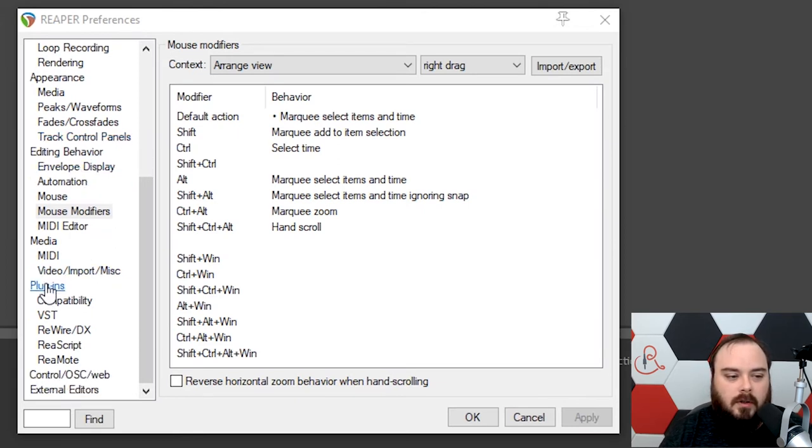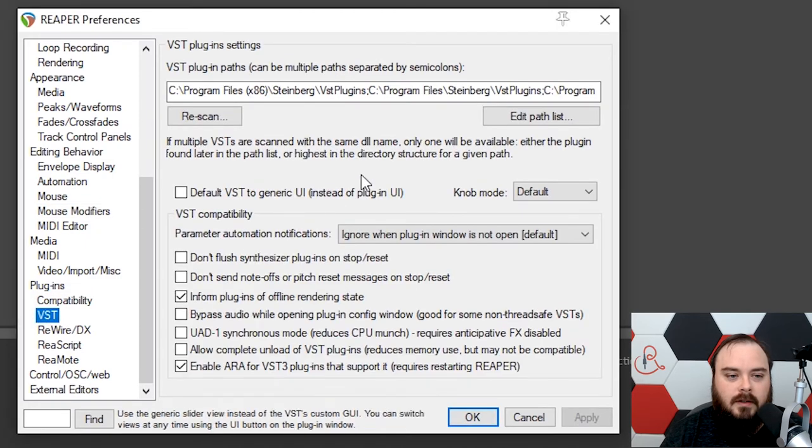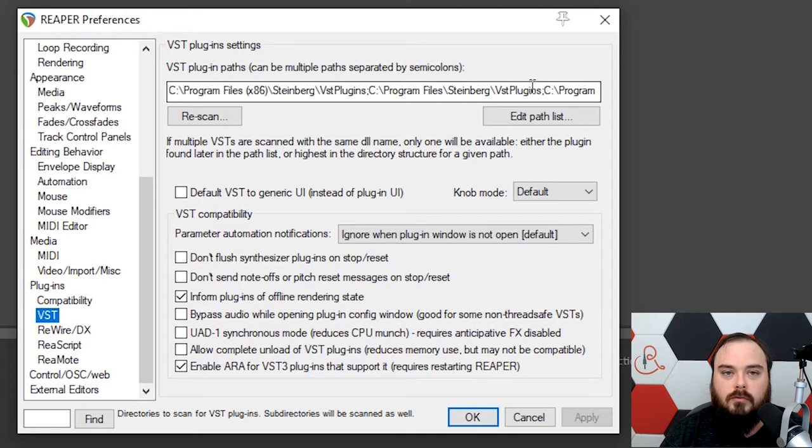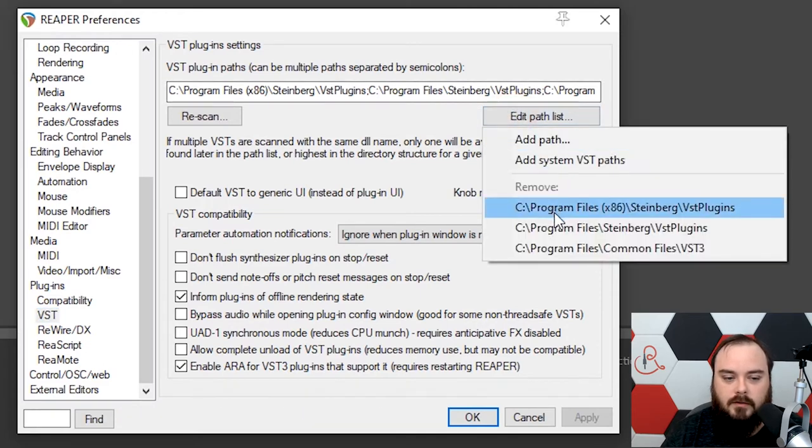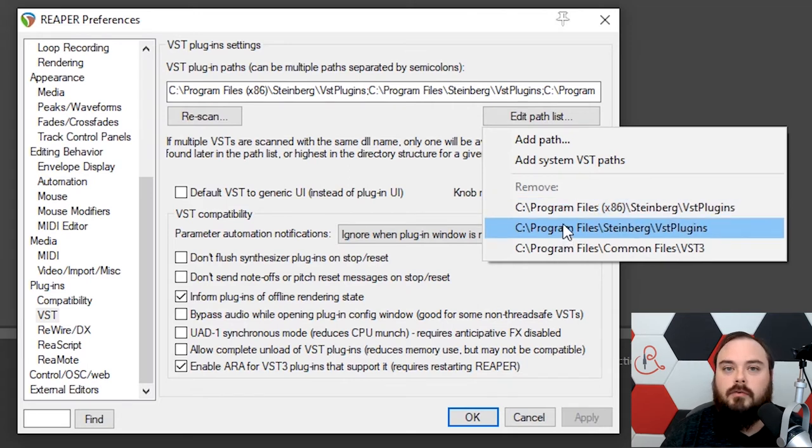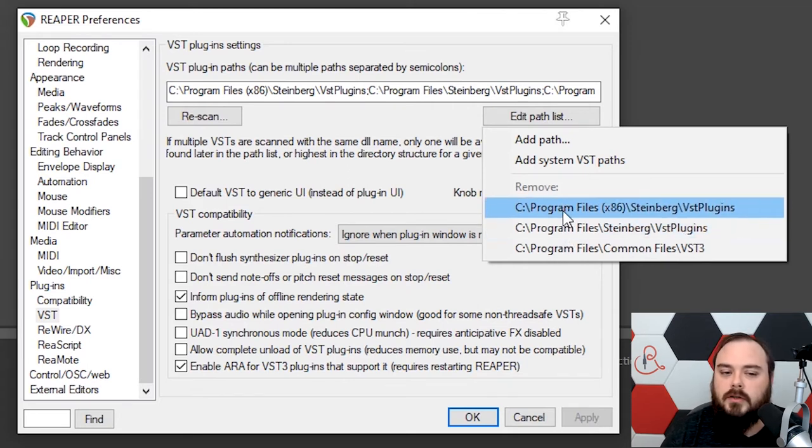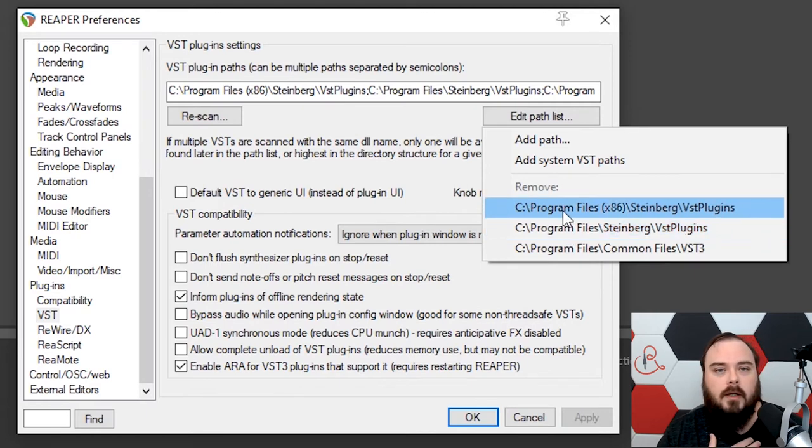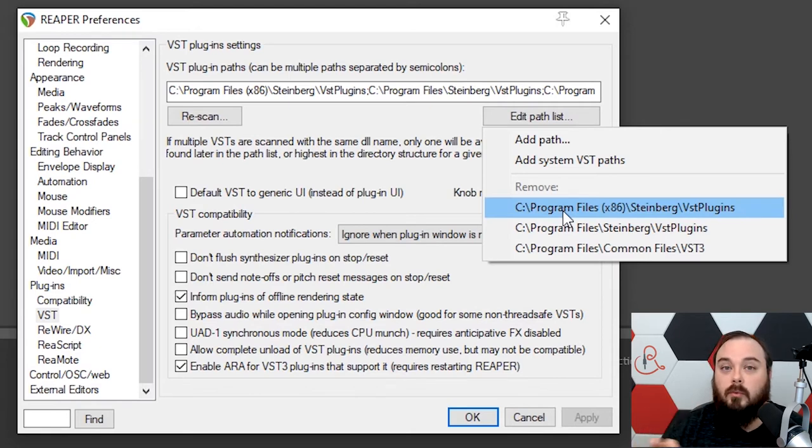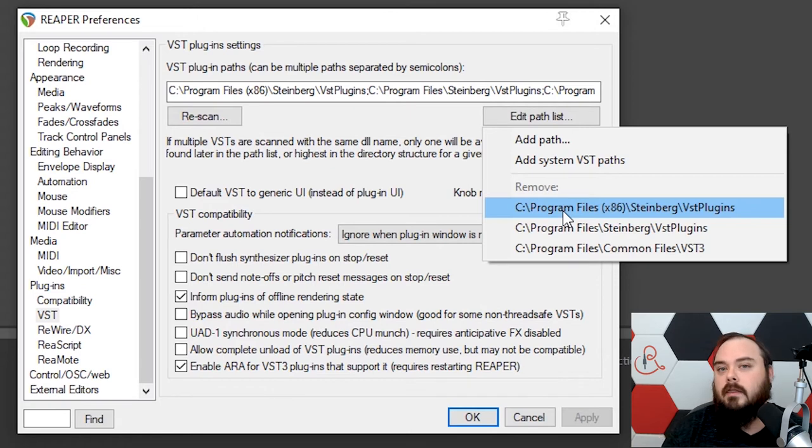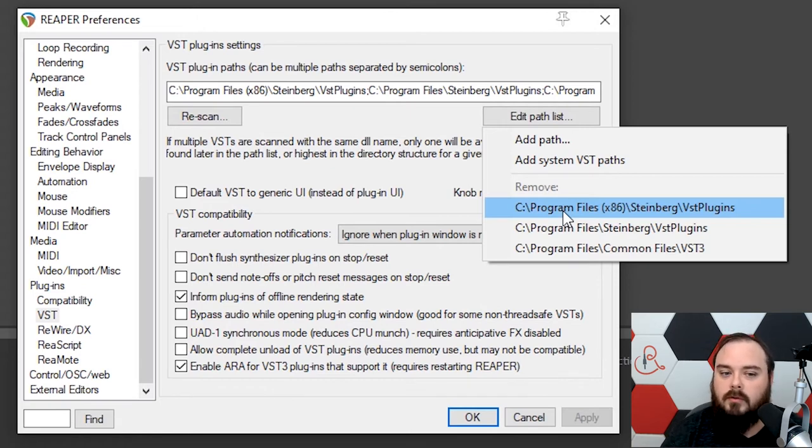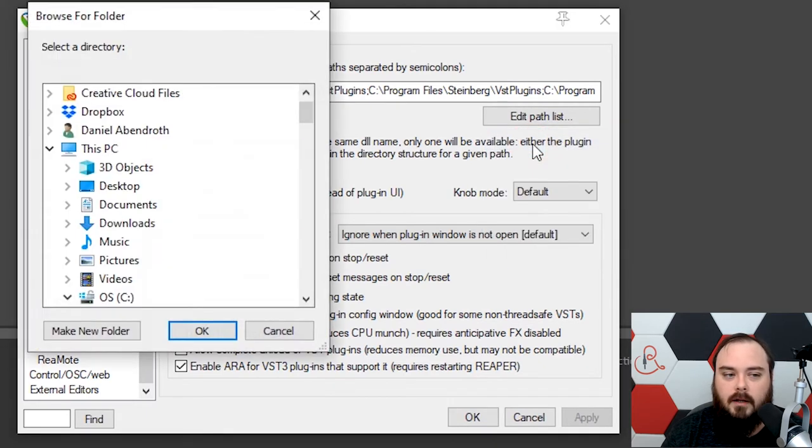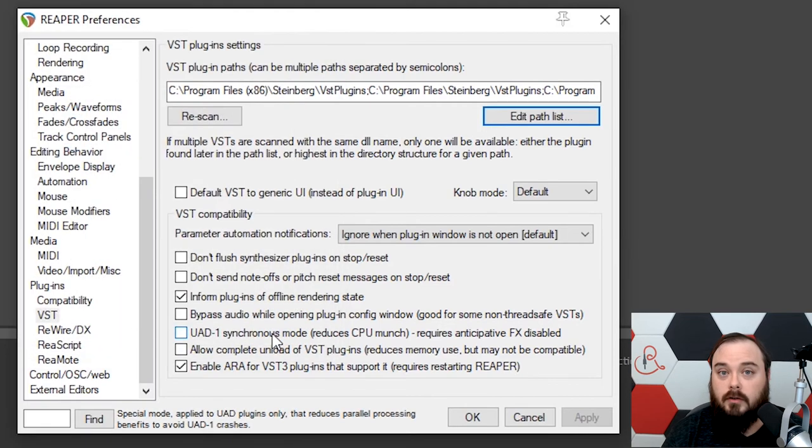Now we want to make some settings for our plugins. Under plugins, click VST. This is going to be all the locations that Reaper searches for when looking for new plugins. If you click Edit Path, it shows what these locations are. So if you're using a third-party plugin, make sure to put it in one of these folders, or you can create your own folder. What I do on my main Reaper installation is I have a separate folder where I keep all of my third-party plugins, and then I just make Reaper look in that folder.